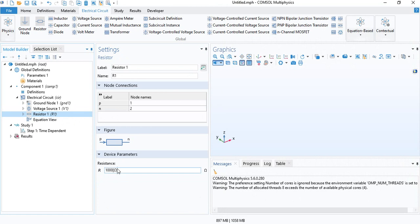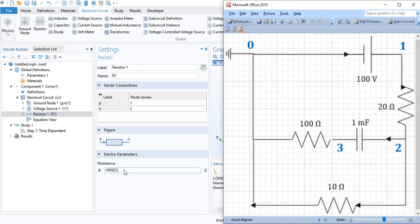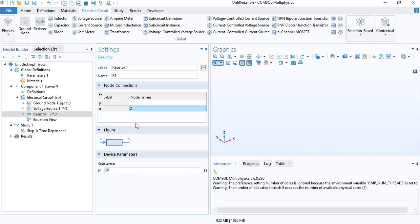For the resistor, we will use 20 ohms for the first resistor. The current enters at node 1 and exits at 2. So, we don't have to change anything here.